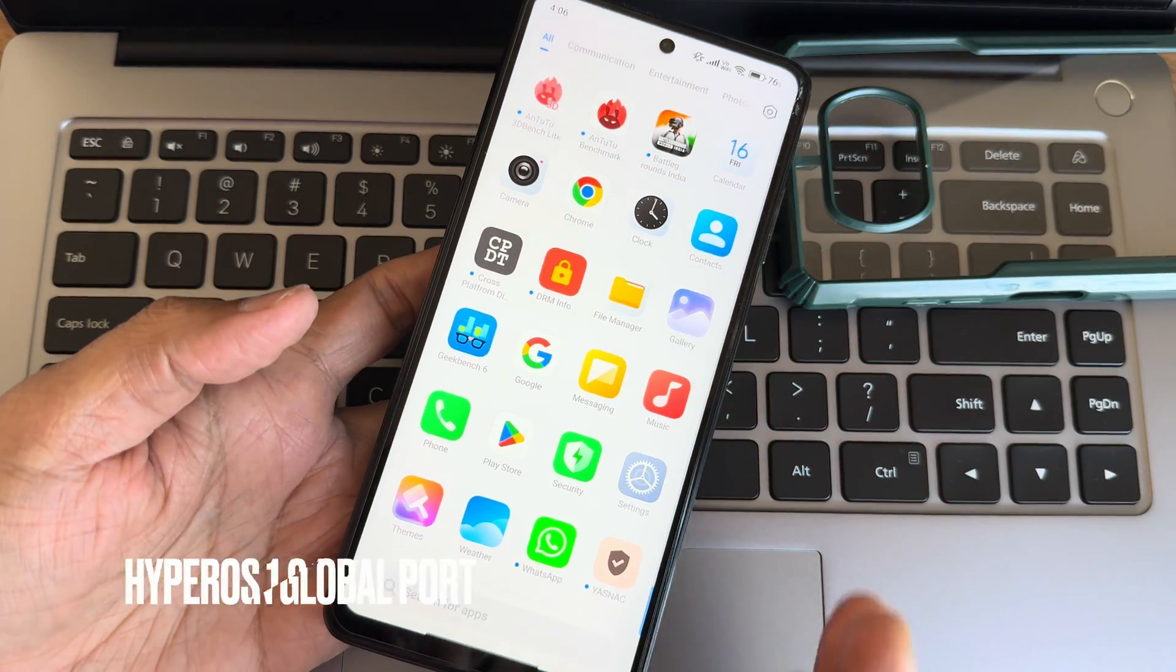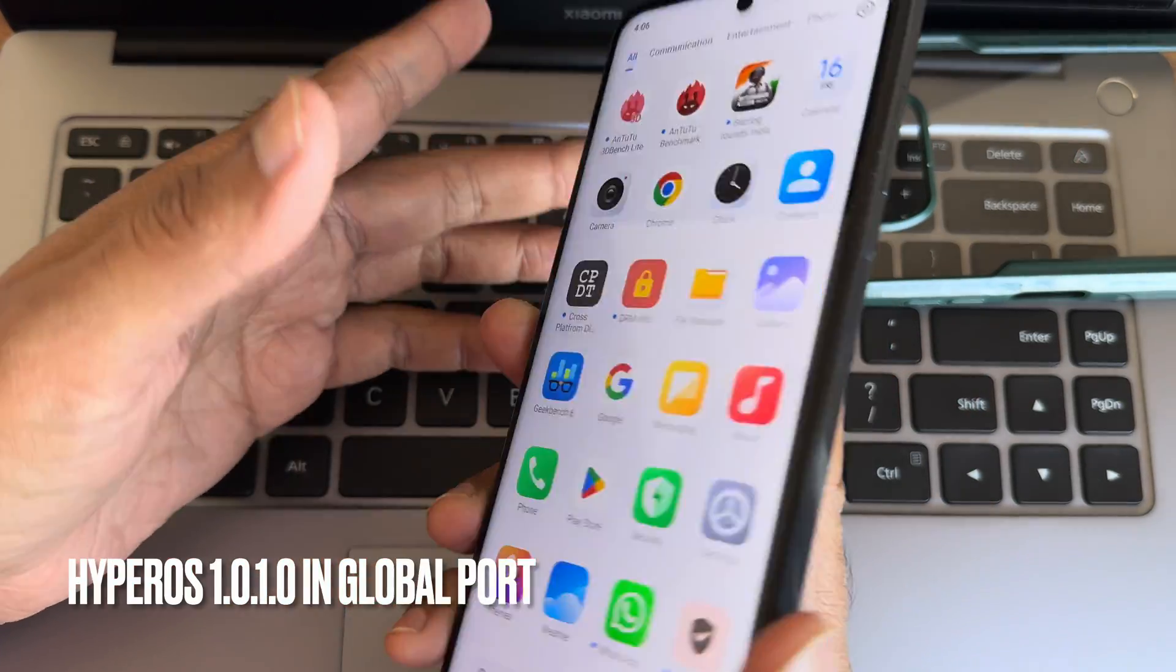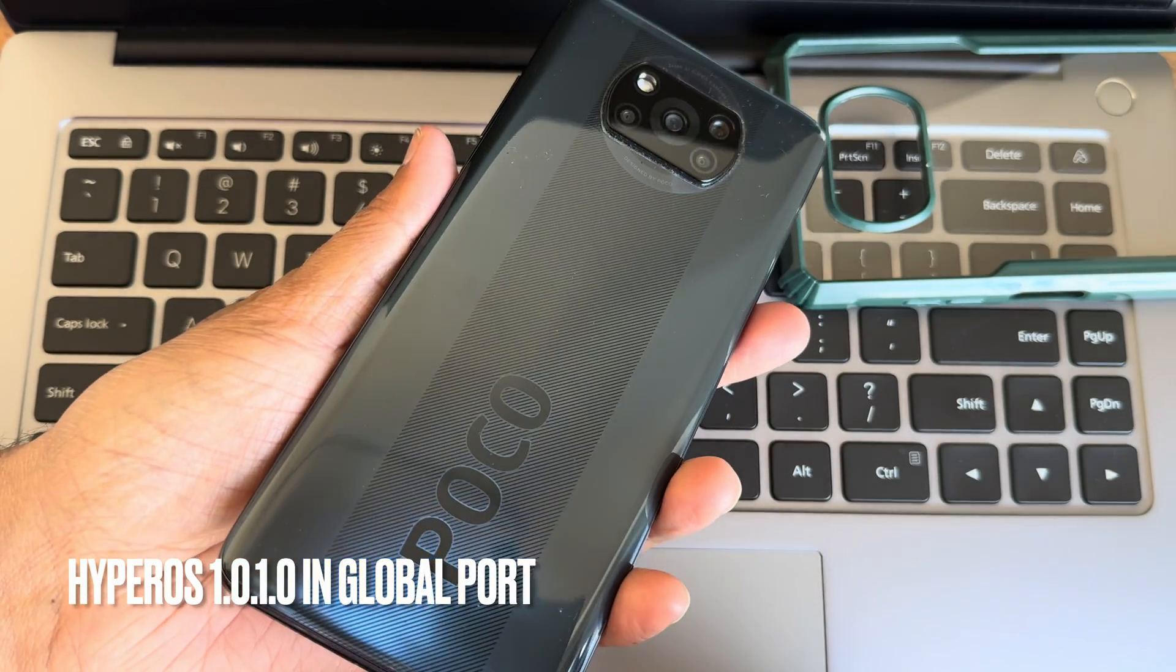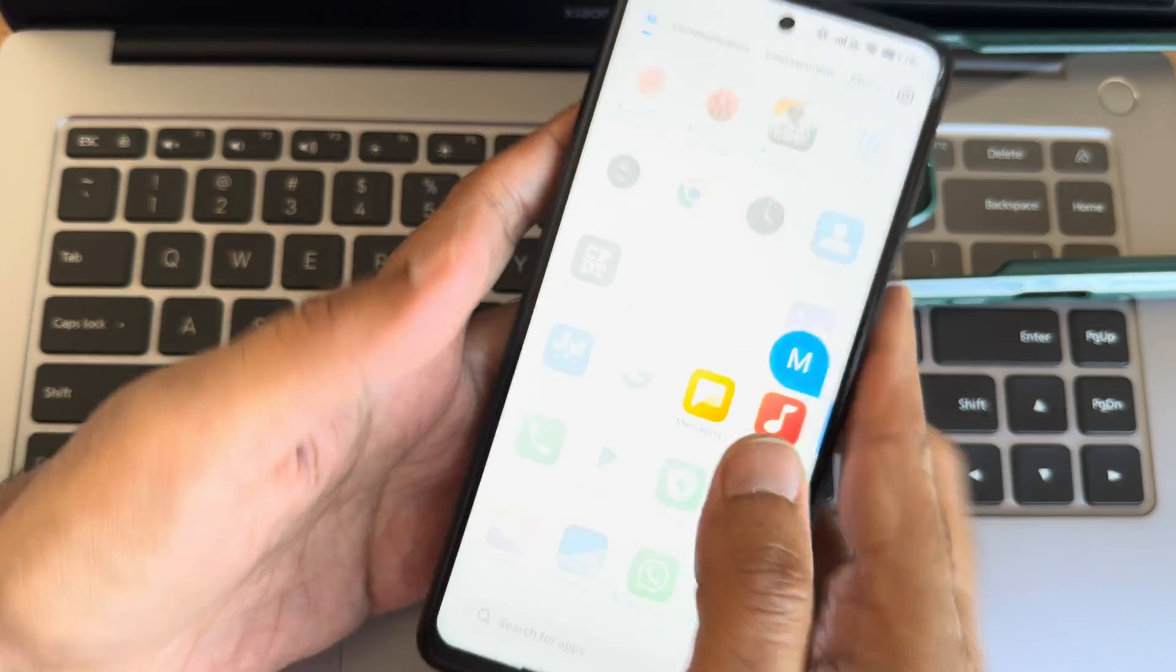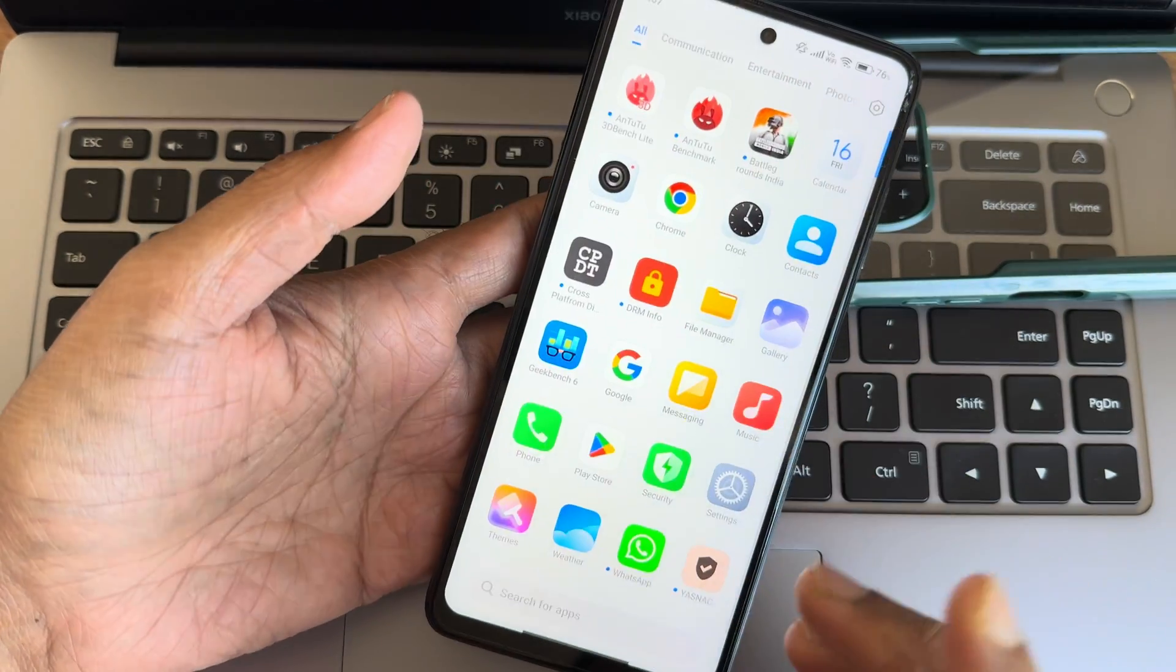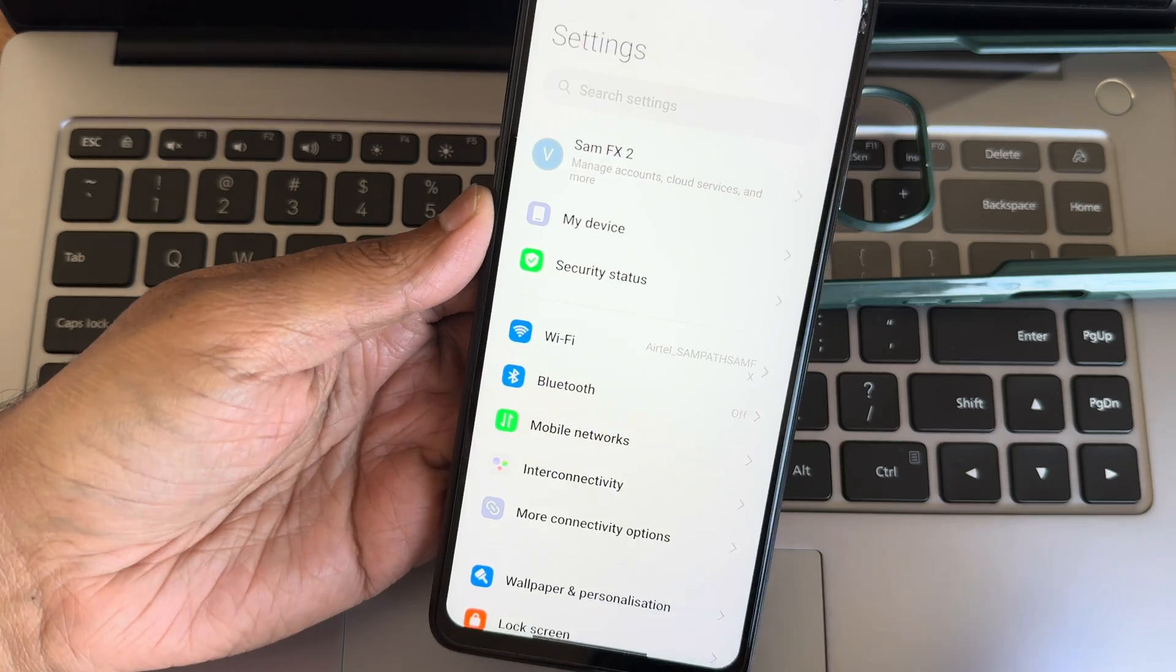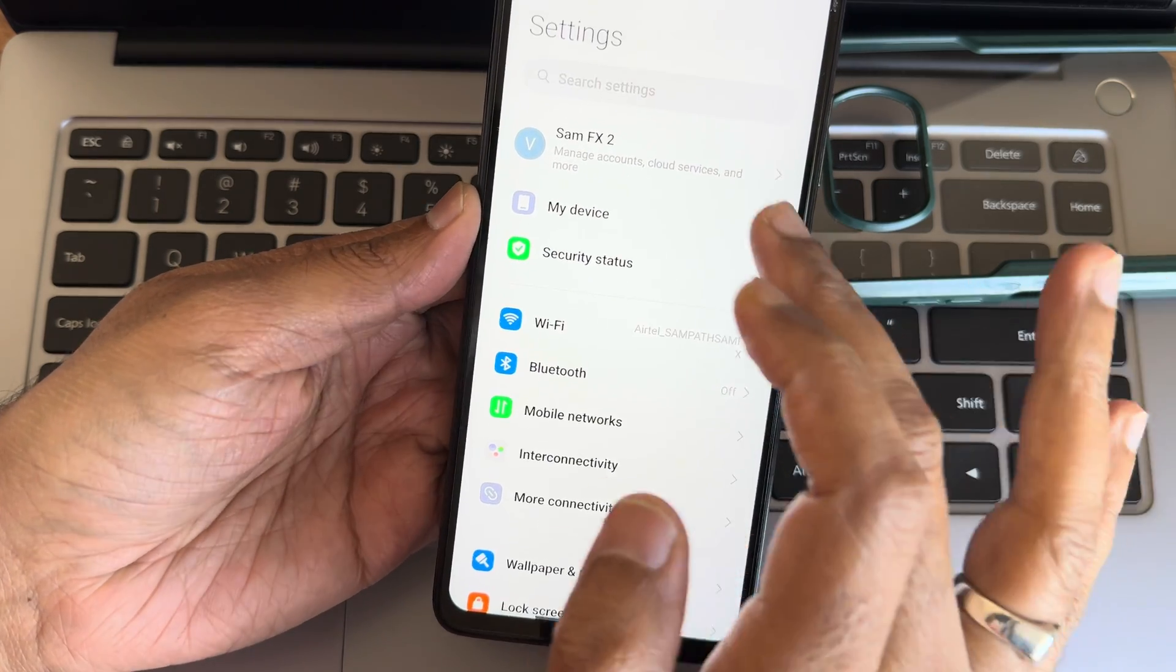Hey, back again to a new video. This is Sampath, you are watching Sampath Sam FX YouTube channel. This is Poco X3 slash NFC custom ROM review, back with again HyperOS. This version is really good, just check out in the video further.